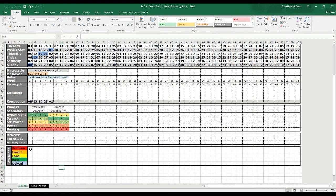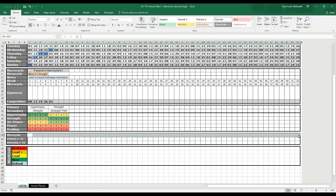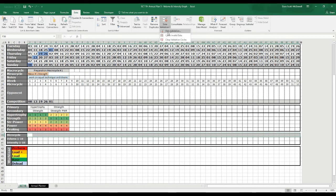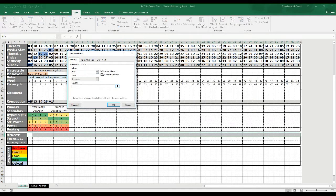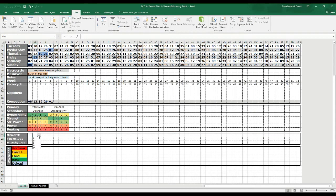What we want to do is create a way in the microcycle box to select the actual microcycle — Perform, Load Plus, Load, Base, or Deload — and then have a graph auto-populate down here. We're going to use data validation. Select all these cells, go to Data, Data Validation, and List. We'll put in commas: P for Perform, comma, L+ for Load Plus, comma, L for Load, comma, B for Base, comma, D for Deload. Now in any of these cells we should be able to select P, L, or whatever we're looking at.